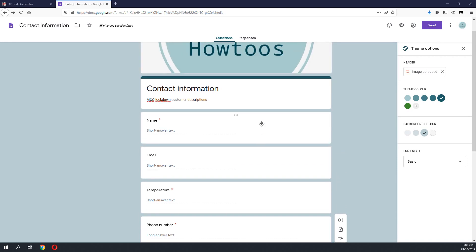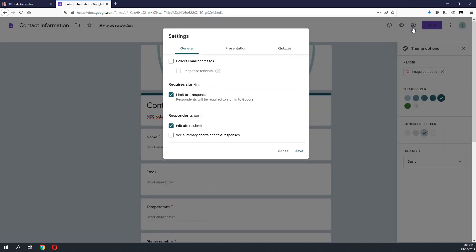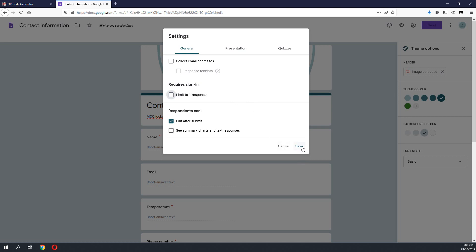After we have finalized the template and all the required fields, there is one important step we want to set. Go to settings and we need to remove one option on the form. What it does is this option limits one response per one Google account. We need to remove this option so a customer can sign in to the form on multiple occasions. Once we have done that, click on save.